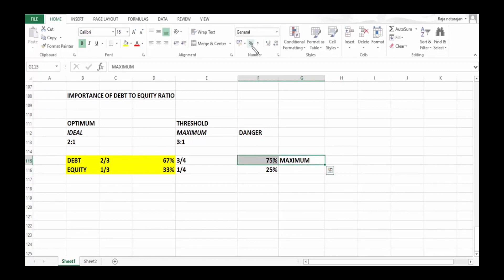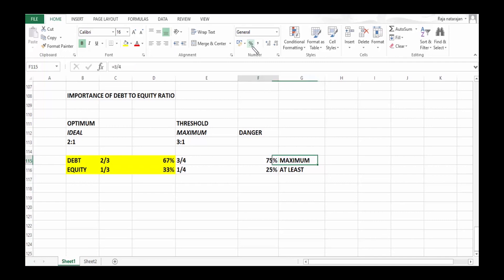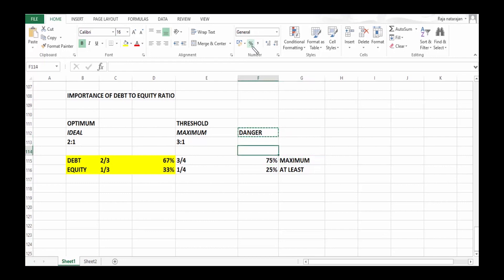At the maximum, the debt can be 75%. It means equity should be at least 25%. The bare minimum of equity has got to be 25%. So if a company is going to cross debt level beyond 75%, then that is considered as danger. That's why the ratio greater than 3:1 is considered as dangerous.